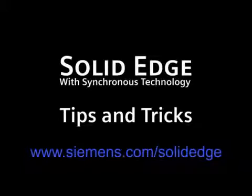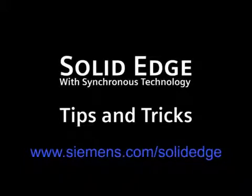Thanks for showing us how to offset and rotate a plane at the same time, Doug. If you want to find out more, visit us at siemens.com/solidedge or call your local Solid Edge channel partner.